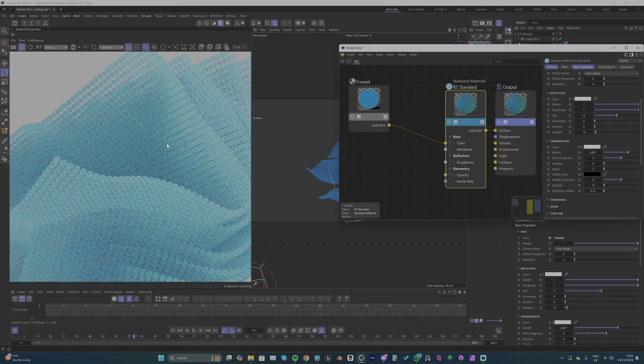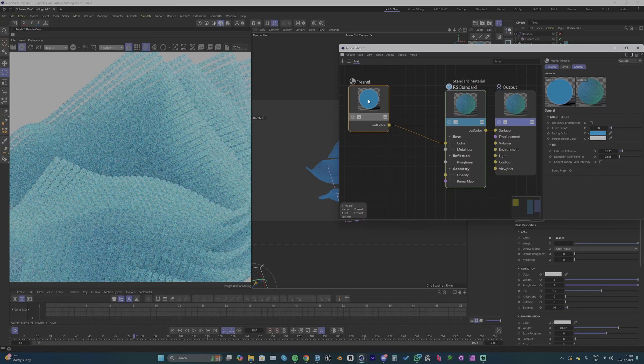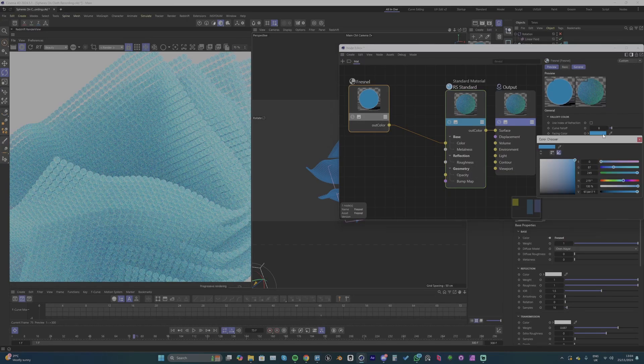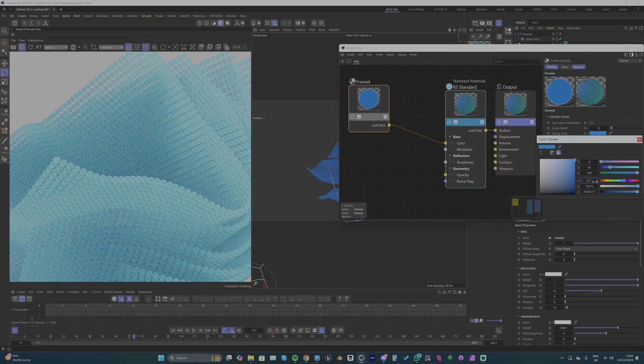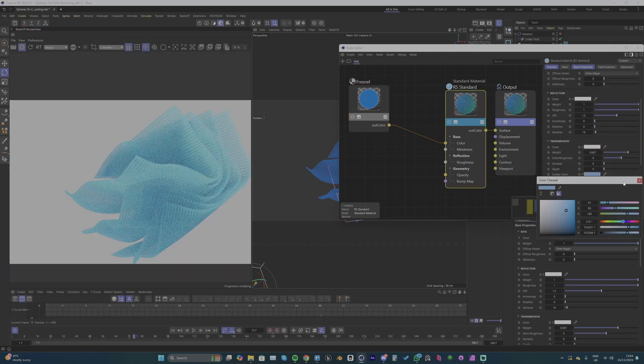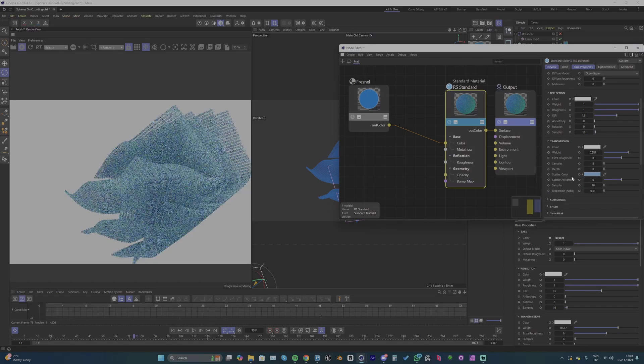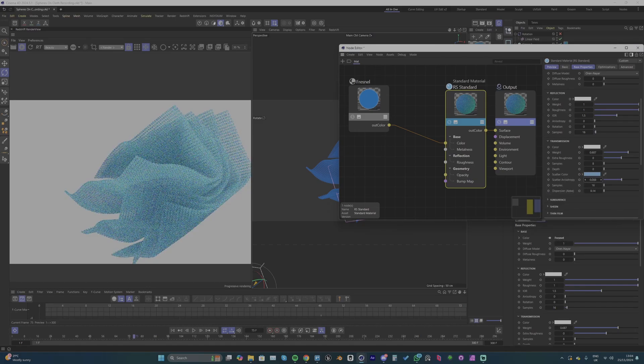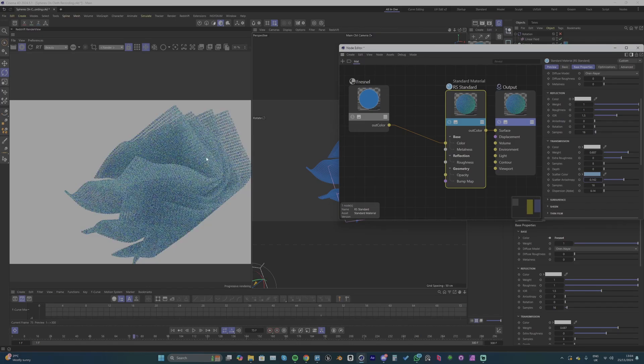Maybe I'll make the Fresnel a little darker, make that blue a little stronger. And then maybe this scatter color maybe I'll make that blue as well but a different shade. Only make some really subtle adjustments with this one.